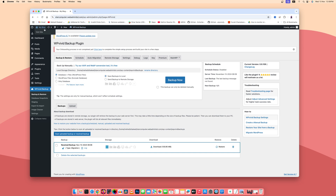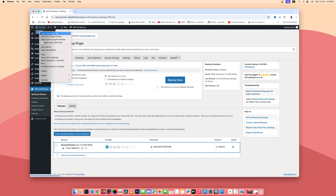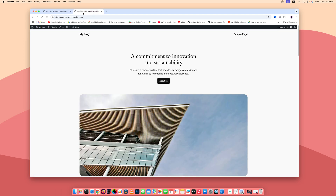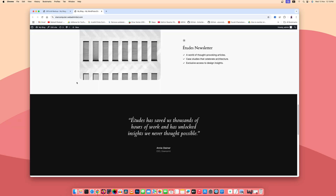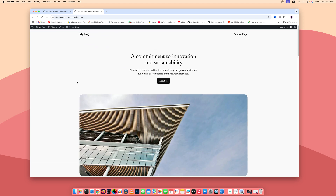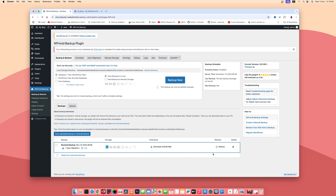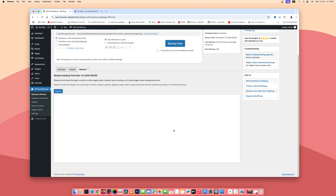First of all, let's open this website in another tab. Here you can see right now the current look of the blank website. Now to restore, migrate, or transfer the website, get back to your admin panel and click on Restore, then click Restore again.